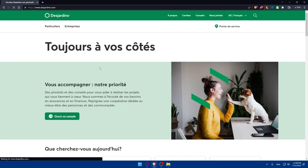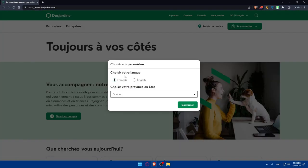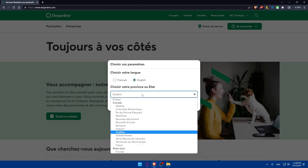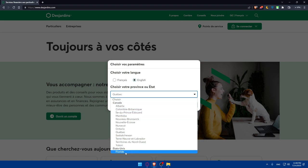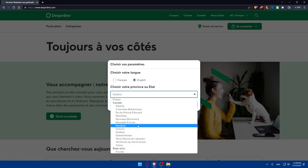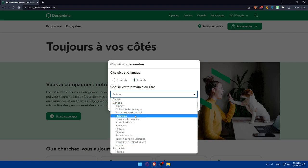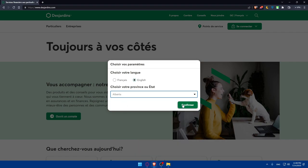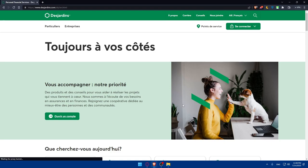That should take you directly to the home screen or main screen of Desjardins website. As you can see here, you'll be able to choose your language. If you want French, make sure to select French. If you want English, make sure to select English. And you can even choose your state if you're in Canada or United States. As you can see, United States just Florida, but Canada has a lot of states here. I'm just going to choose here Manitoba or Alberta and click on confirm.